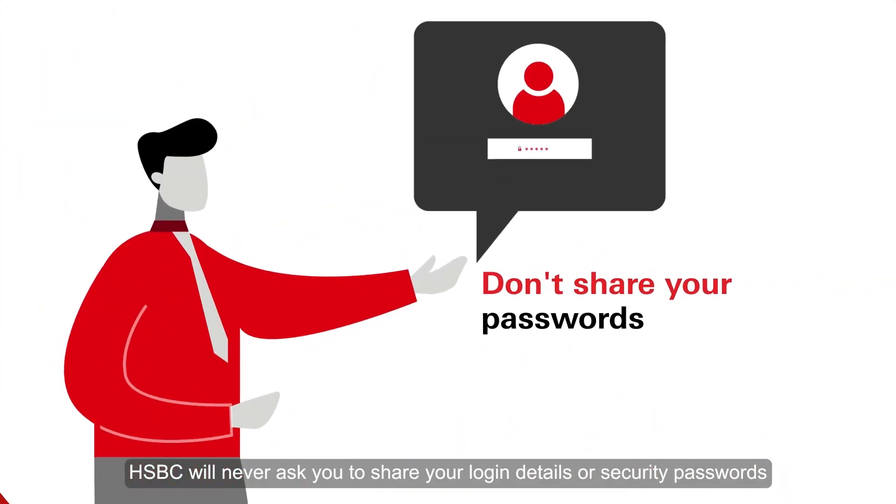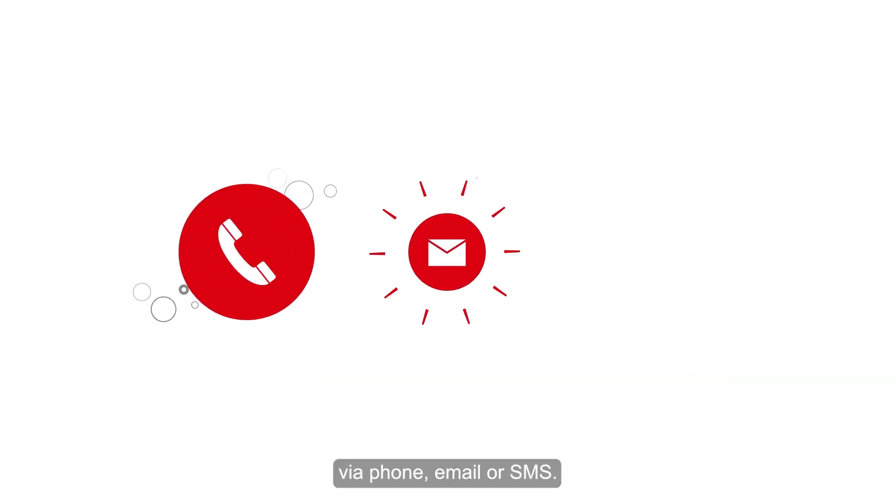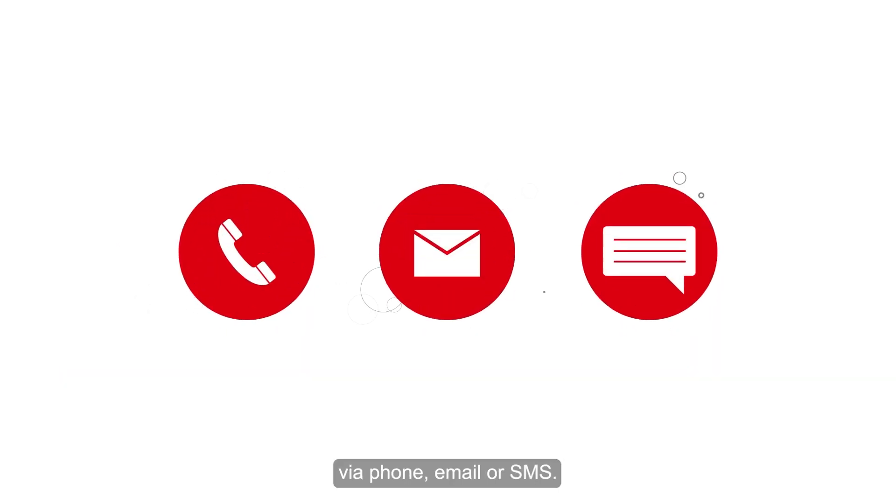HSBC will never ask you to share your login details or security passwords via phone, email or SMS.